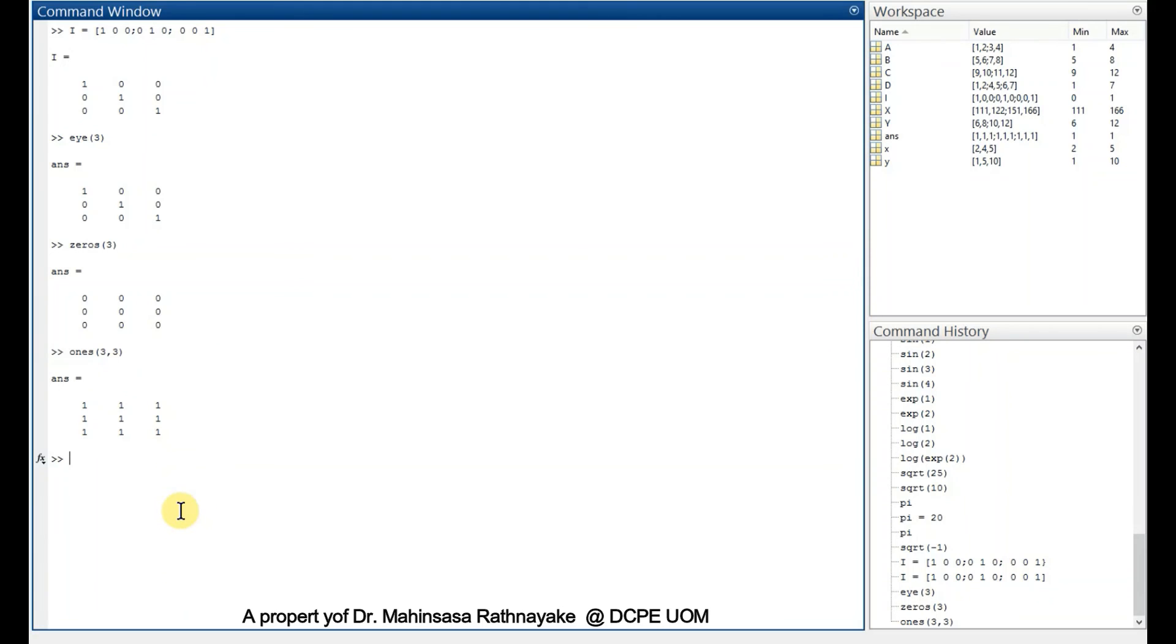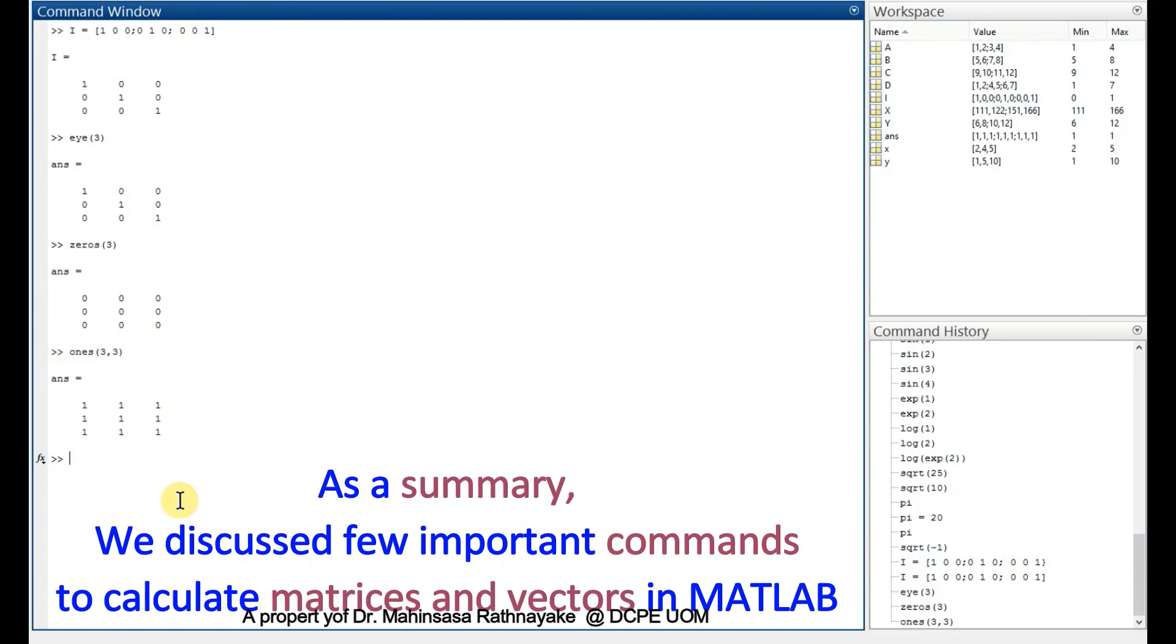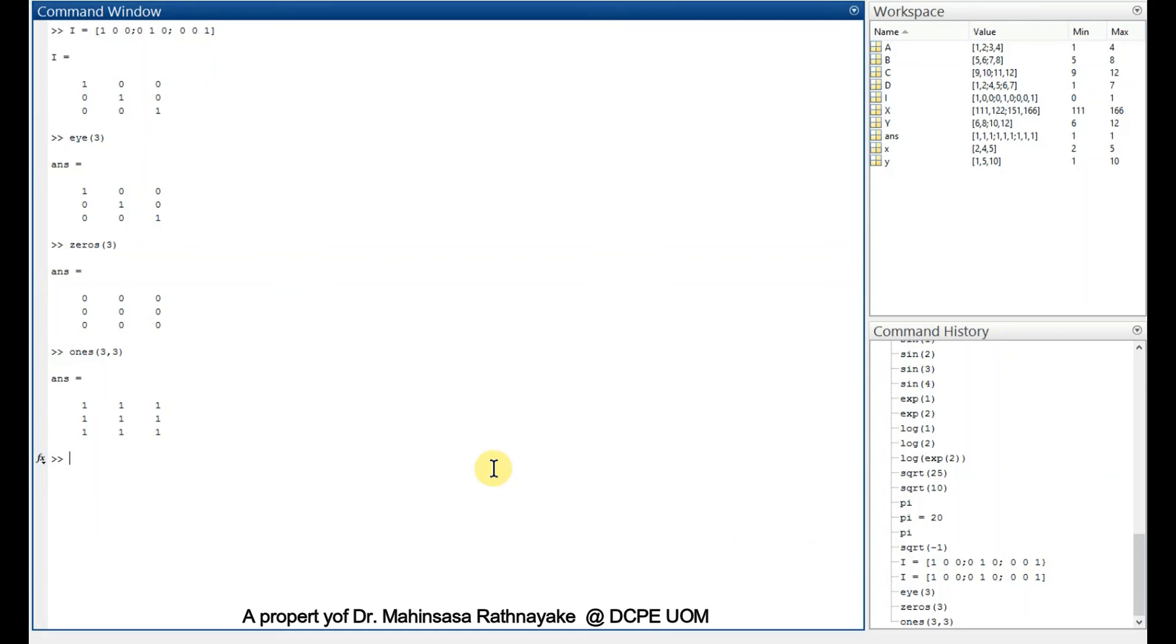To summarize what we learned in this video lesson, we discussed how to perform matrix and vector calculations in MATLAB, the simple calculations in MATLAB, as well as a few functions and operations available.